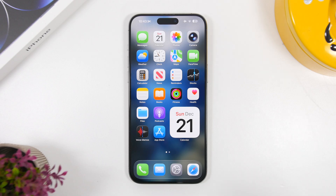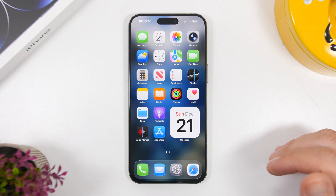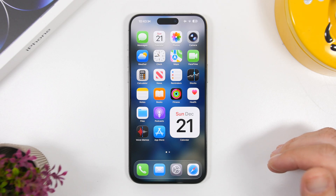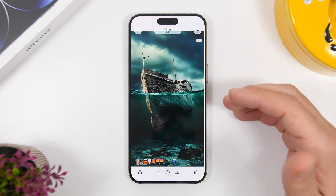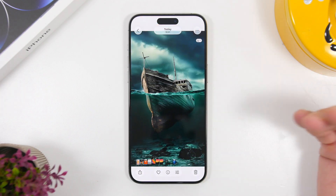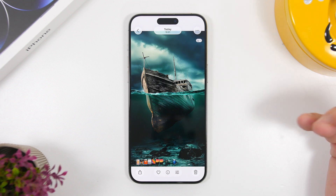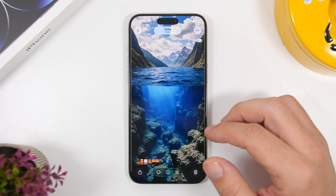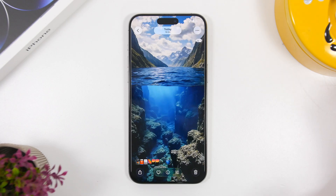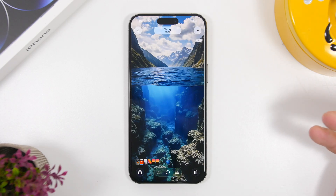These wallpapers will also be linked down below in the description. We have a couple of wallpapers — both of them will give you that same effect. I'll leave both of them linked down below, so let's go ahead and set it and create that really awesome look for the lock screen.